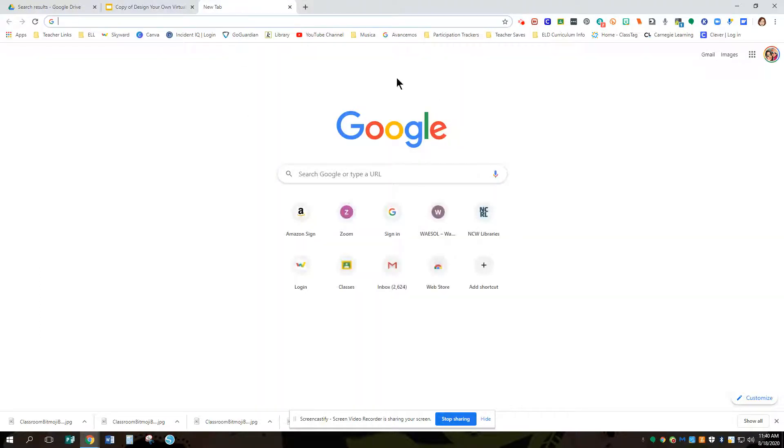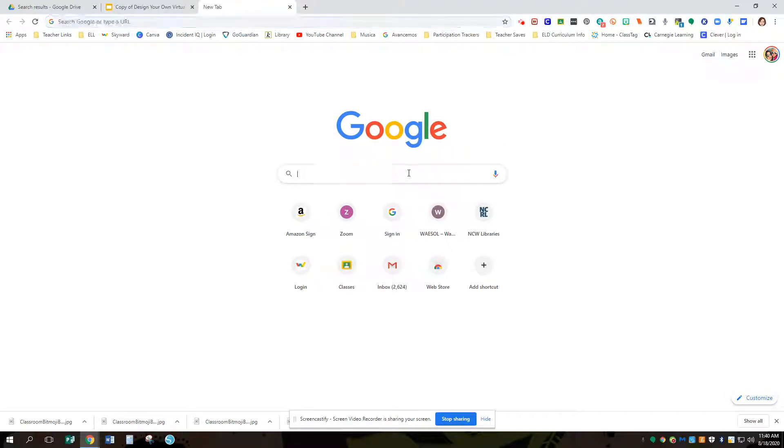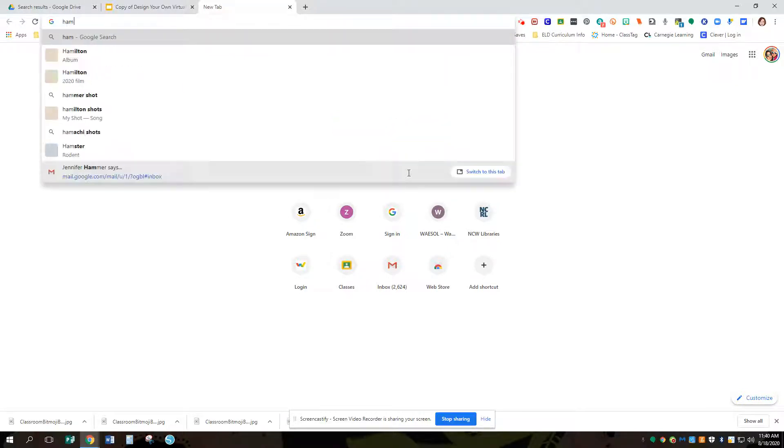I'm going to go over to a new tab with Google. I'm going to type in something in here, so I'm going to put maybe, let's put in a Hamilton poster.